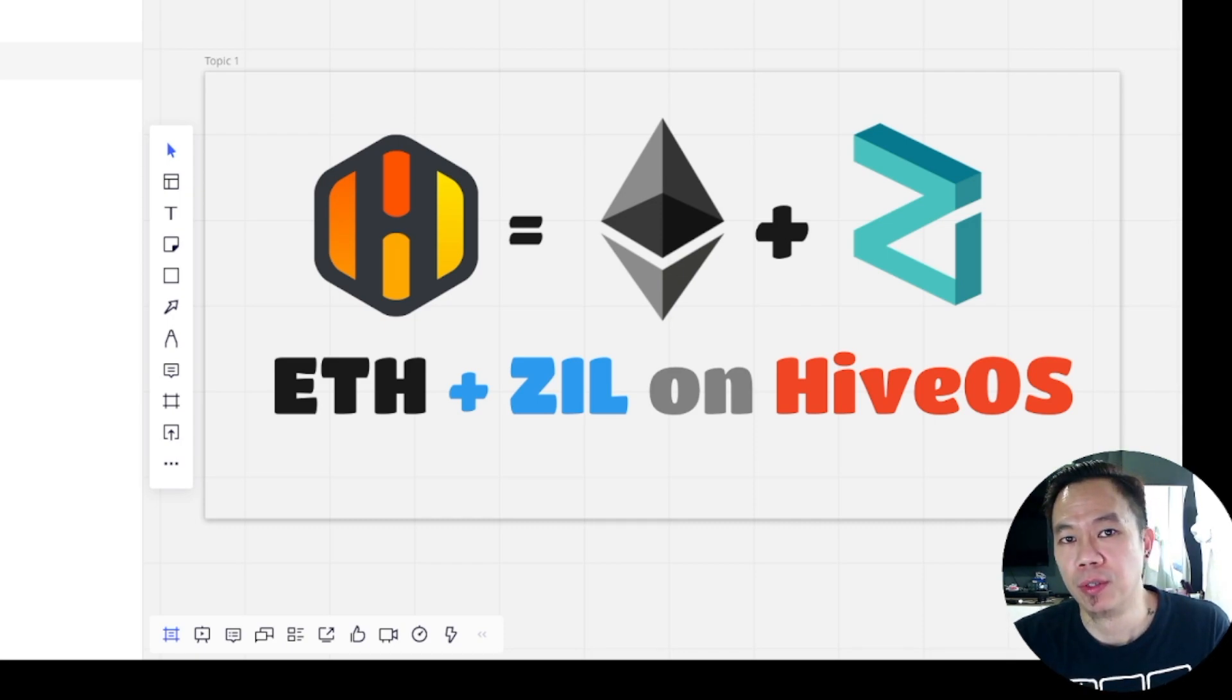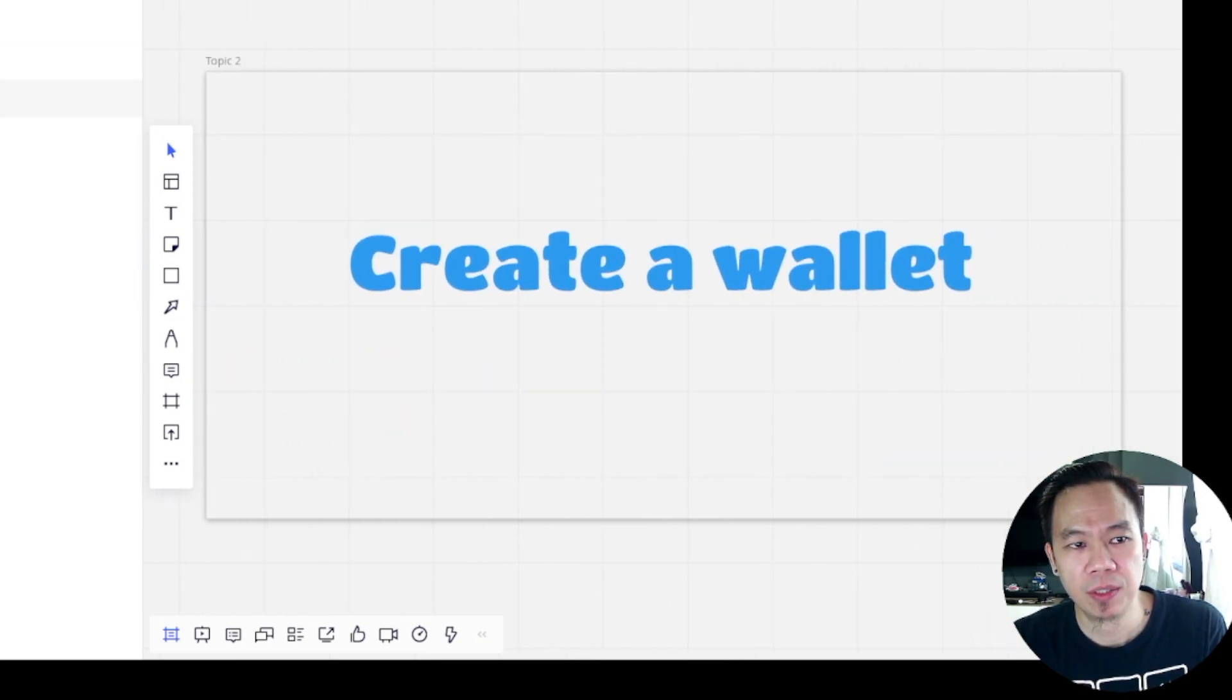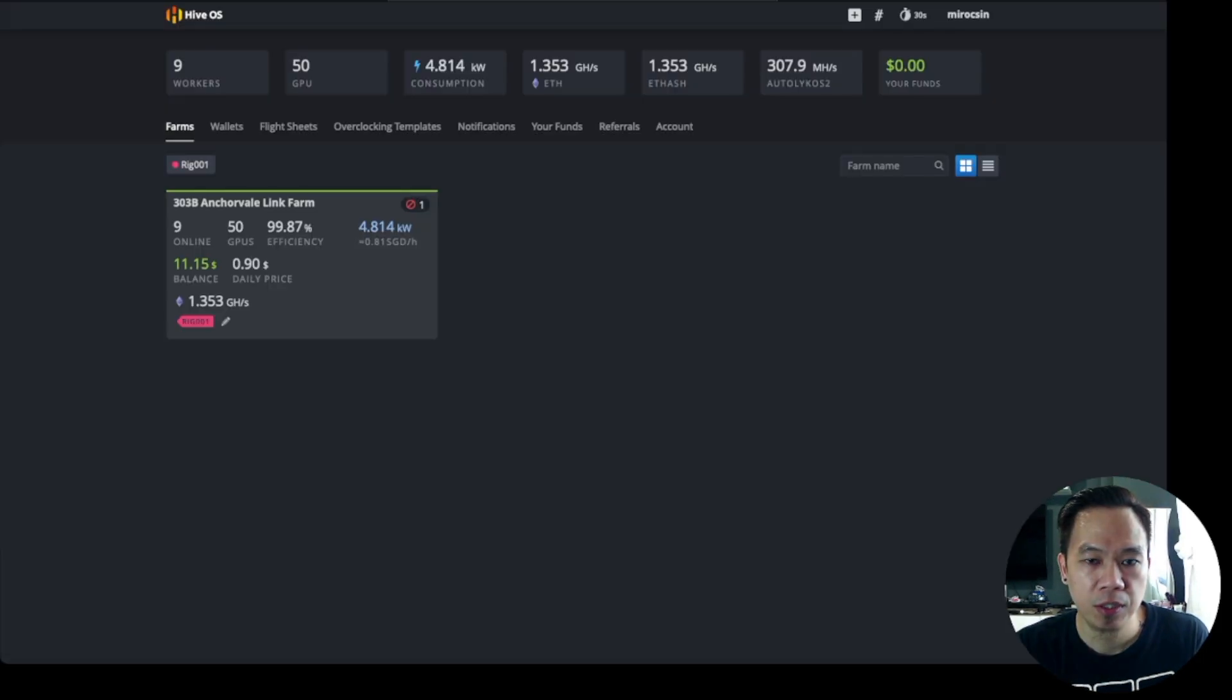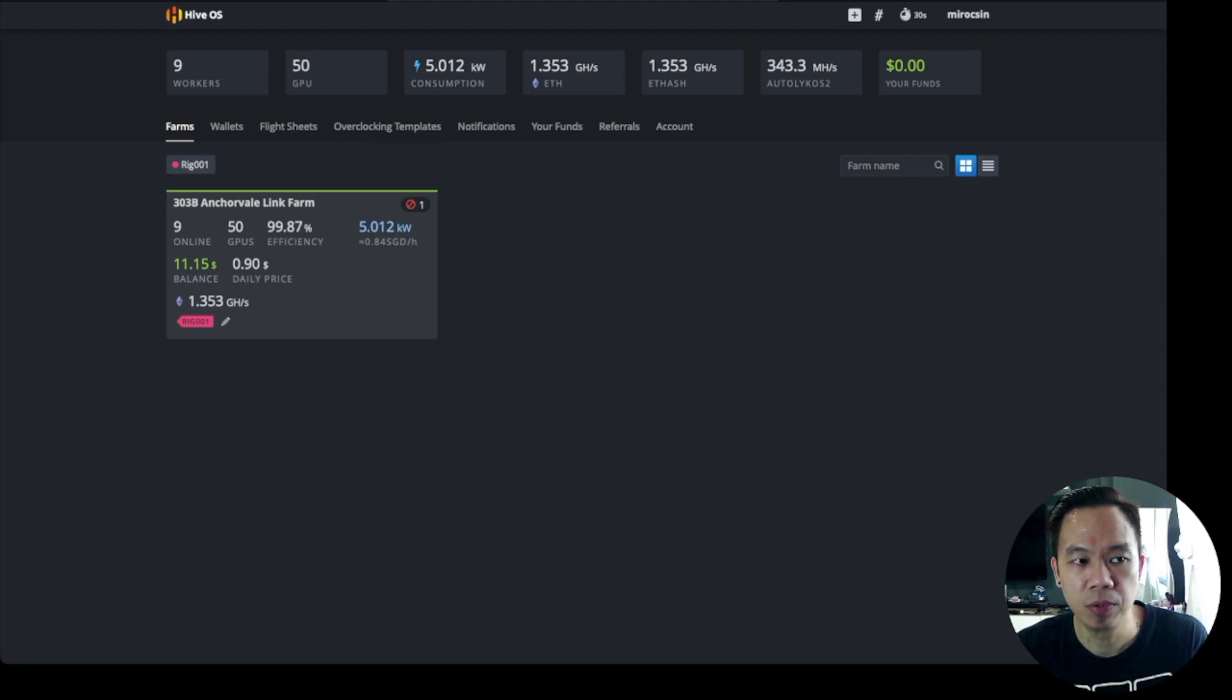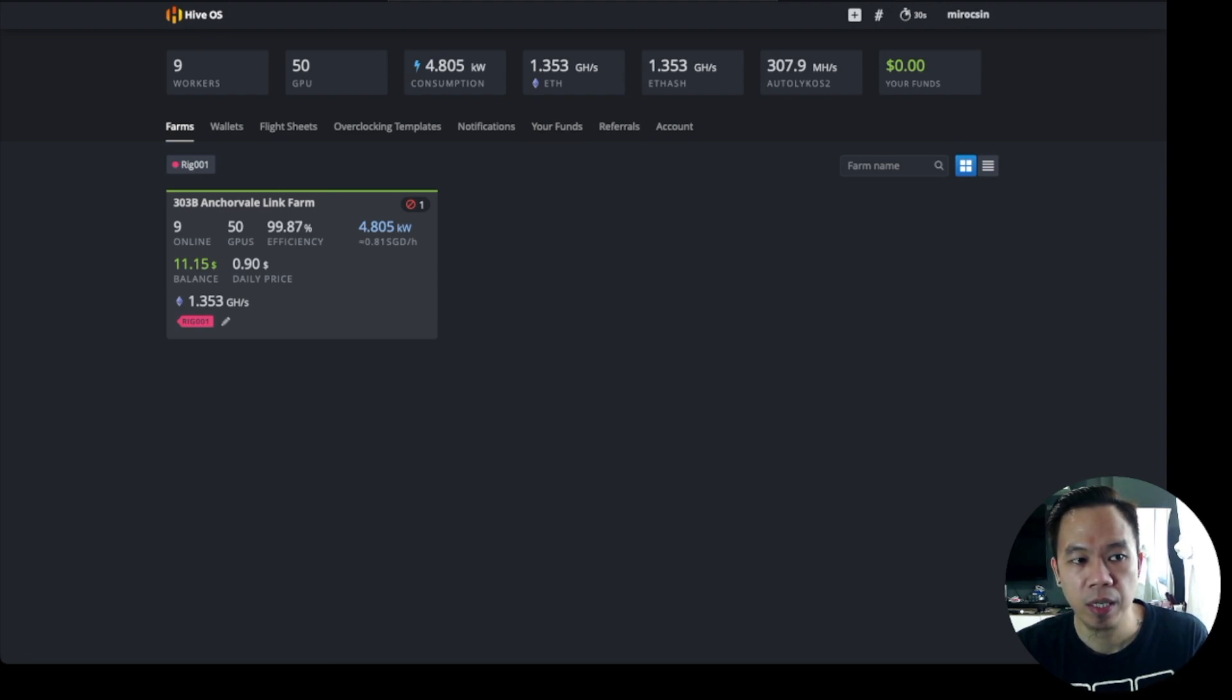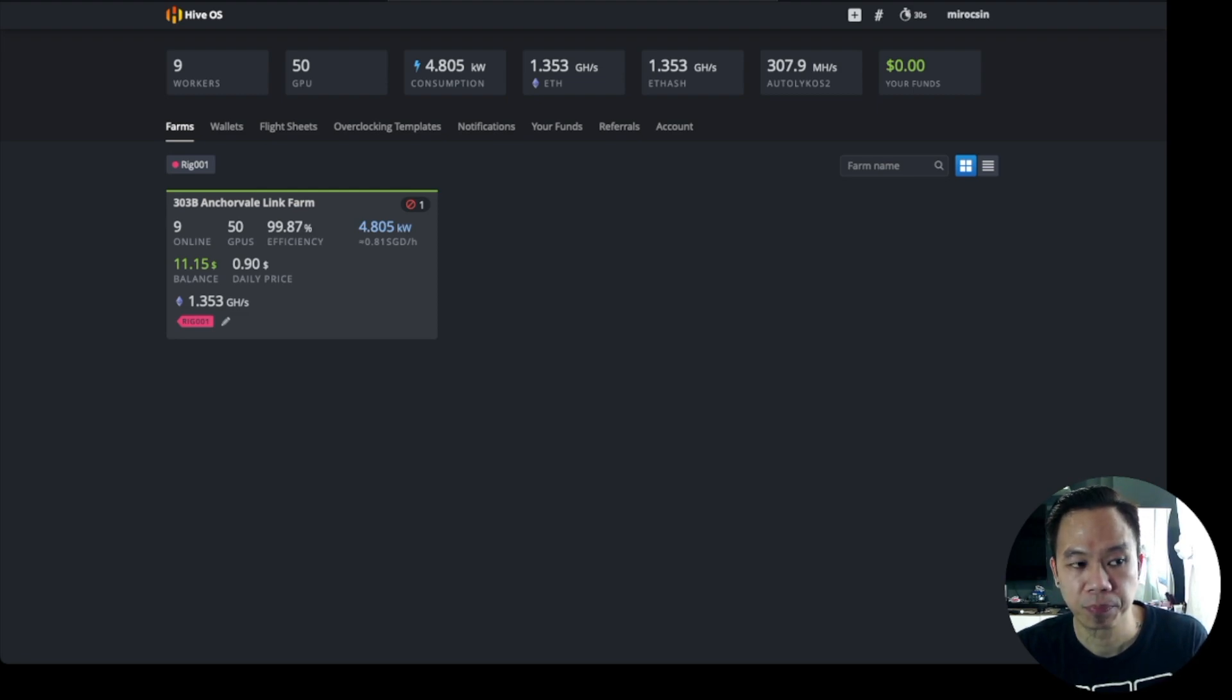The next step is we're going to create a wallet in HiveOS. It's very simple. Let's go to my farm. Currently I have nine workers and I got 50 GPUs running at about 4.8 kilowatts and 1.3 gigahash. Later I will explain why I lowered down my gigahash.